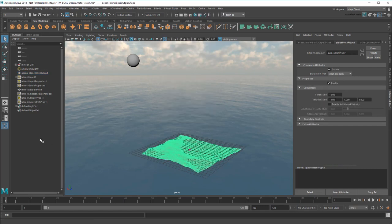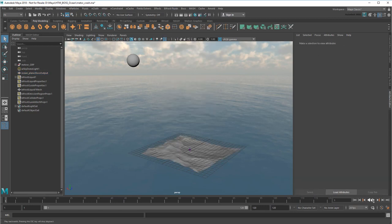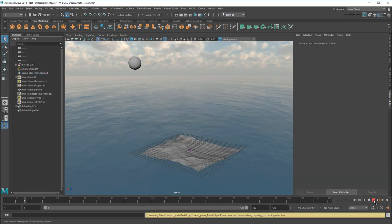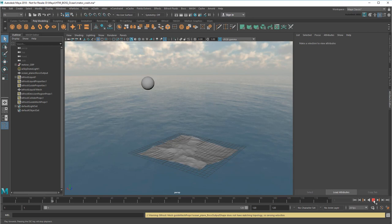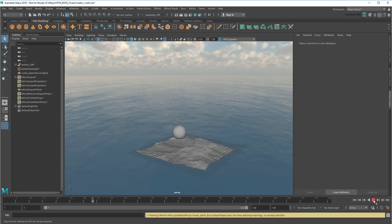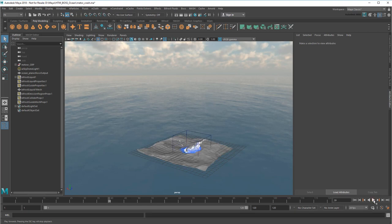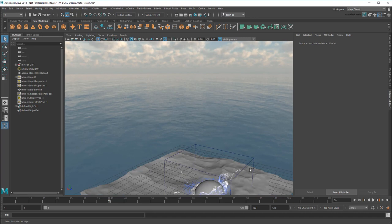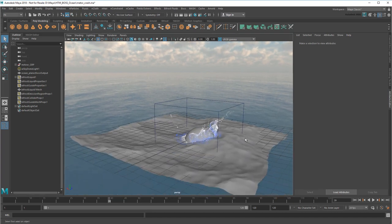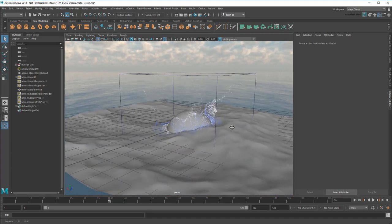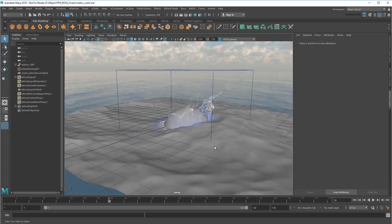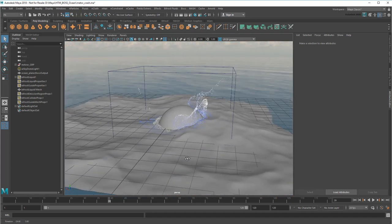Now I can run a quick test. Notice that at the beginning of the animation, no particles are generated until the moment the sphere hits the ocean. This is a cute little splash, but let's make it bigger.